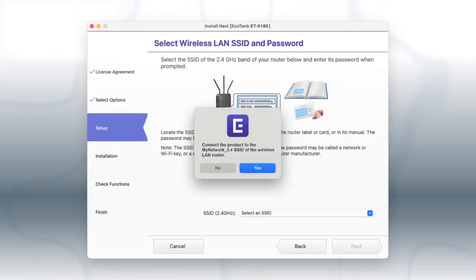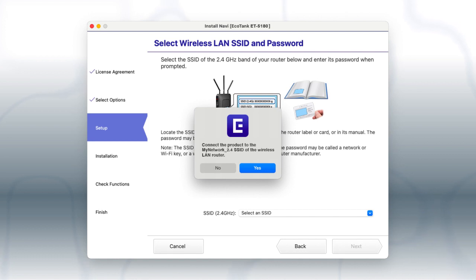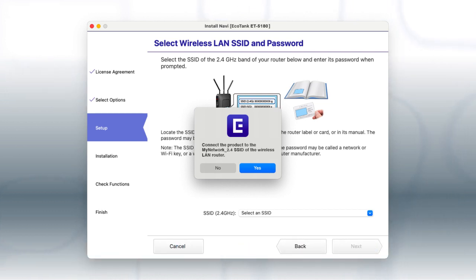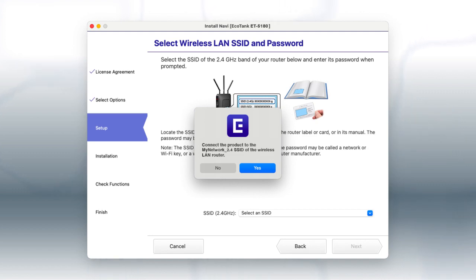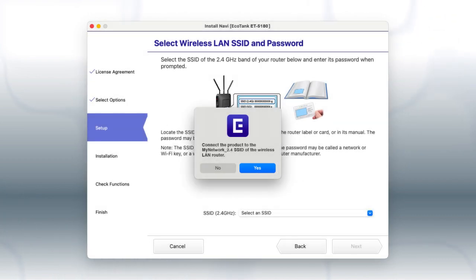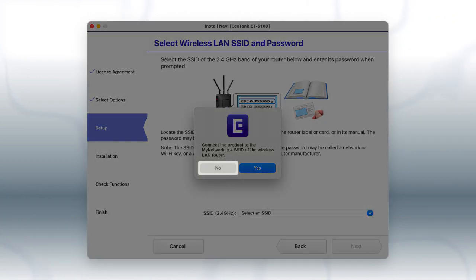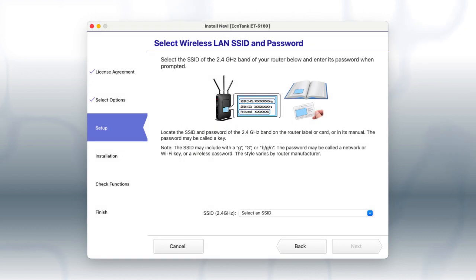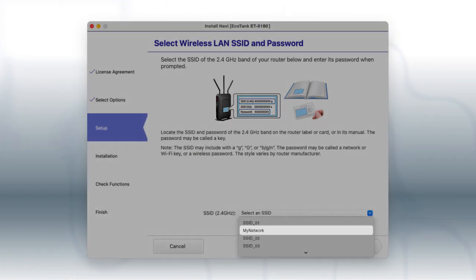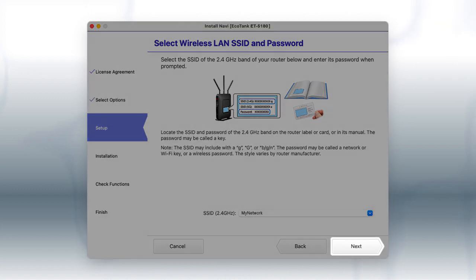If you're using a Mac connected to a 5 GHz network, you see this screen. If you have a dual-band router, you'll need to connect your printer to the 2.4 GHz band. If you don't have a dual-band router, you'll need to move your computer and printer to the same 2.4 GHz network. If your 2.4 GHz network is shown in the pop-up, click Yes. Otherwise, click No. Select your 2.4 GHz network from the drop-down and click Next.